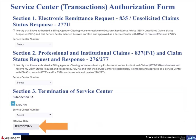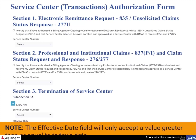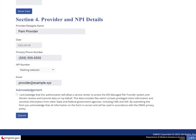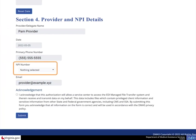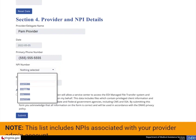Select an effective date for this change. The Effective Date field will only accept a value greater than or equal to today's date. Scroll down to Section 4. Notice that the Provider Delegate Name, Date, Primary Phone Number, and Email fields are automatically populated with your information as a Provider Admin. Select the NPI number drop-down arrow to locate and choose the NPI from the list.